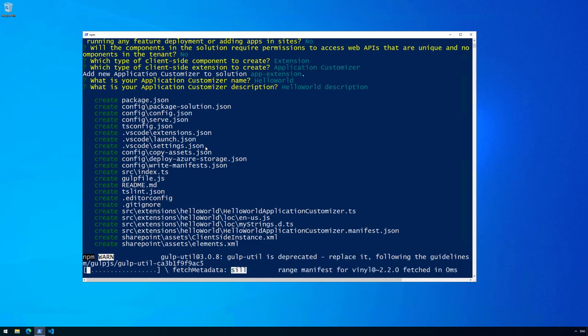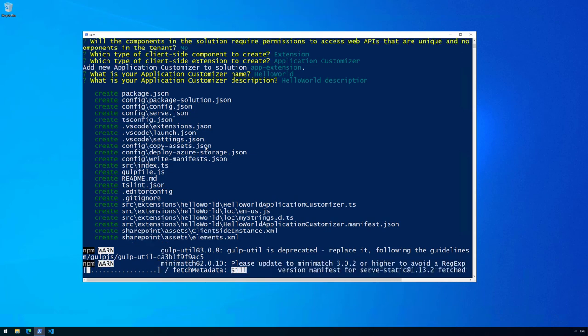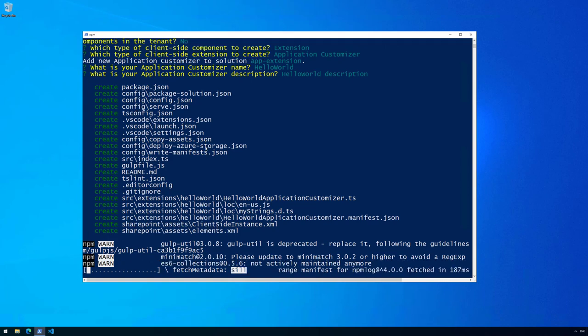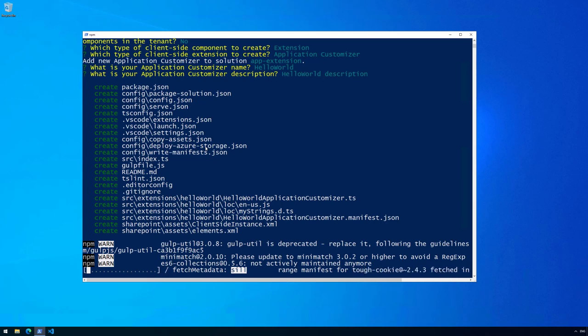We're downloading all of the needed assets, online dependencies, and all of that. This is going to take a few minutes so let's speed up the video until the scaffolding is fully completed.